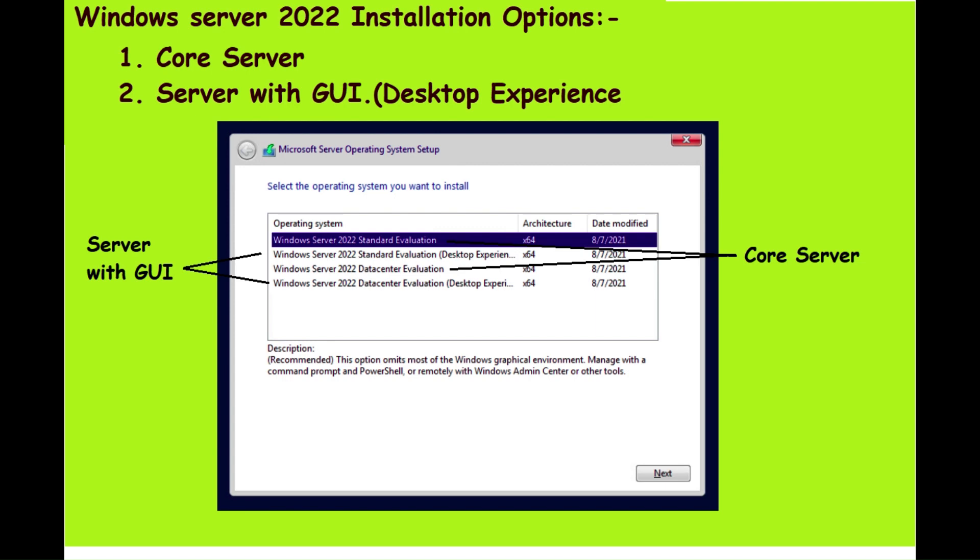Server Core is the recommended installation option because it has a smaller footprint that includes only the core components of Windows Server but supports all server roles and features without an inclusion of a local graphical user interface (GUI). Because of this, Server Core is more secure and requires less patching. Server Core is used for deployments which can be managed remotely through Windows Admin Center, PowerShell, or other server management tools.